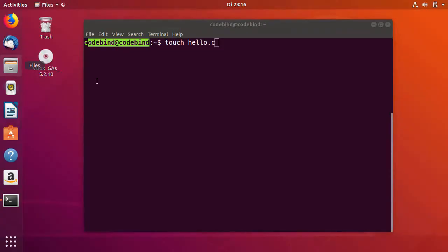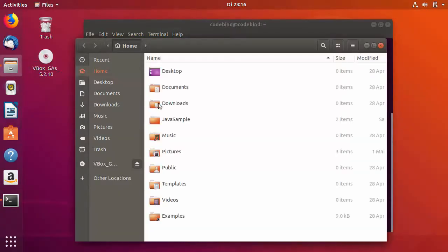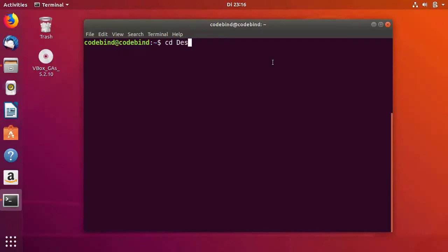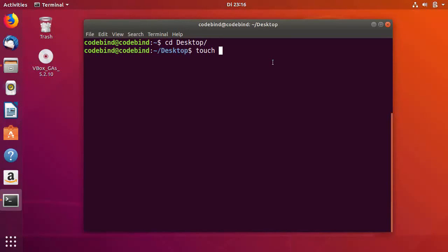When you open the folder explorer, you see your home directory where your C file is going to be created. If you want to create a C file in Desktop, you can just cd Desktop/ and then enter.